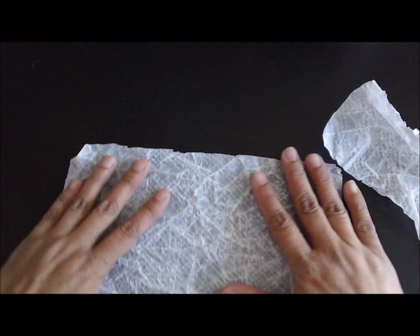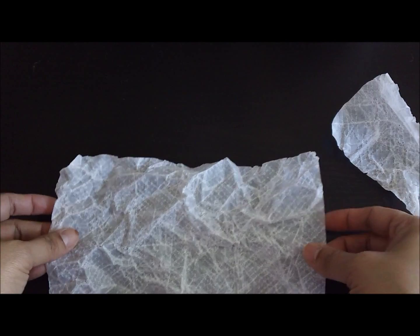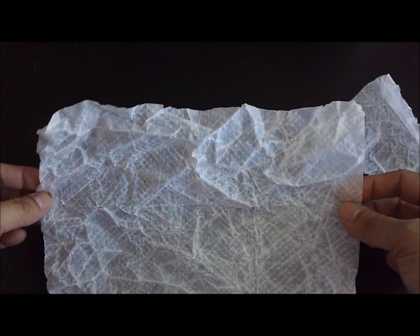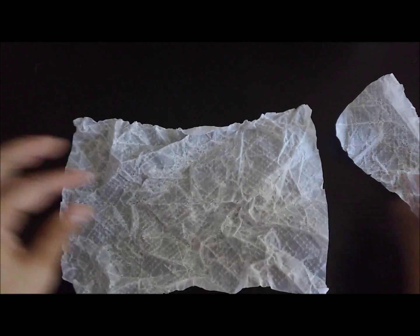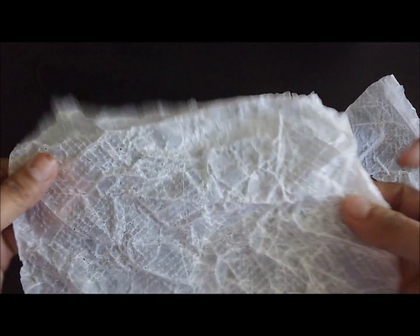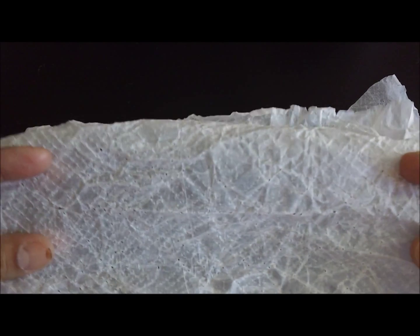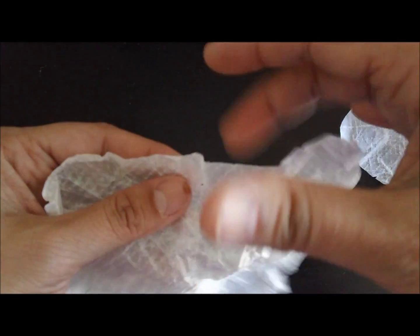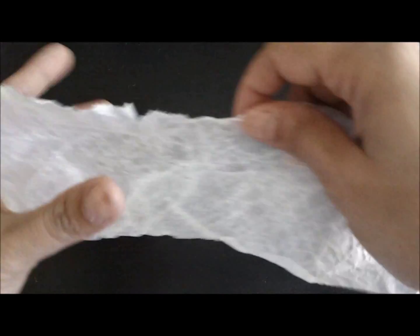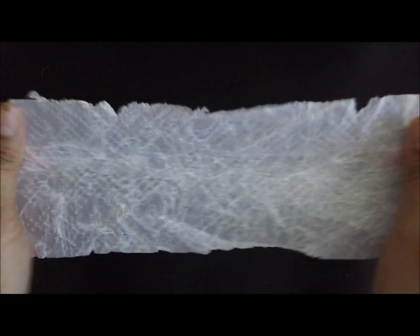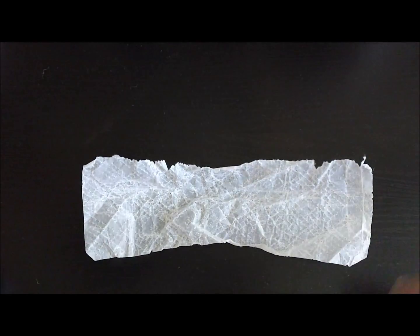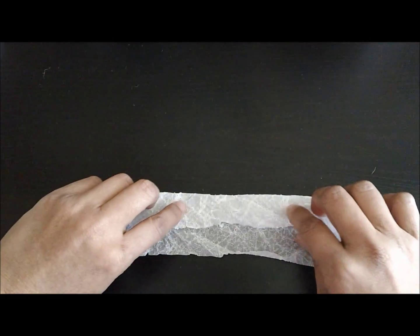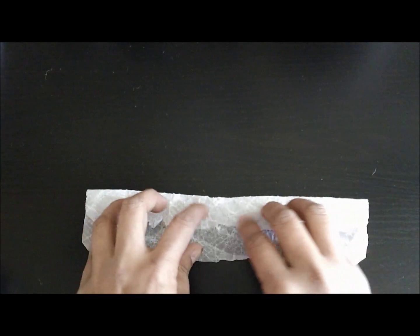To start making the flower, all we need is one piece of fabric softener sheet. If you can see, this can actually be divided into two, so all you need to do is tear that apart. I already have one half of that piece ready here, and to start making the petals, all you need to do is fold them halfway.